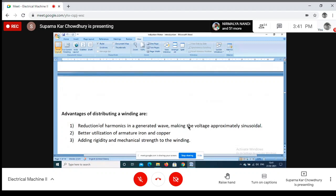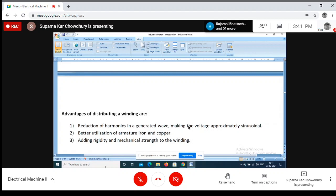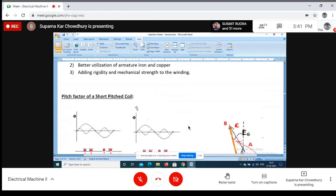The advantage of distributed winding: first, reduction of harmonics in the generated wave makes the voltage approximately sinusoidal. Second, better utilization of armature iron and copper - concentrating all copper in one slot makes the machine huge and wastes the machine periphery. Third, distributing the winding adds rigidity and mechanical strength to the winding. So in all AC machines we use distributed winding.